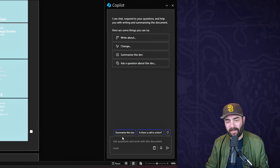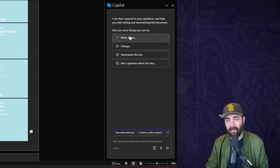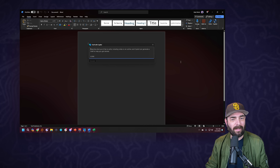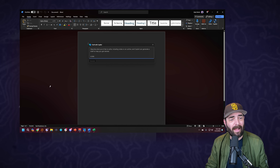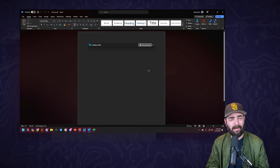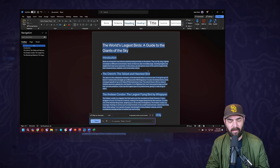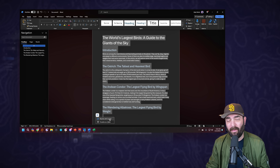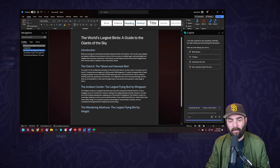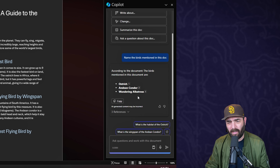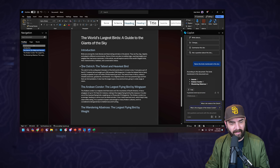Using the Copilot panel at the top we have options: summarize this doc, is there a call to action, write about, ask a question about this doc. Let's create a brand new blank document - the second we open it up we've got 'draft with Copilot.' I'll type 'write an informational article about the world's largest birds' and click generate. It actually generated a decent looking article. If I open the Copilot tab and ask 'name the birds mentioned in this doc,' it gives me: ostrich, Andean condor, wandering albatross.